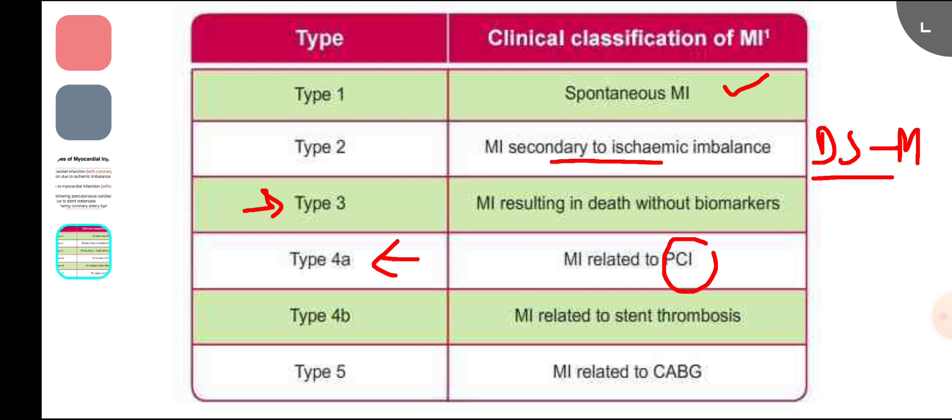Type 4 is related to PCI. Type 4a is due to a procedural complication during PCI. Type 4b is due to stent thrombosis, usually occurring within 48 hours.